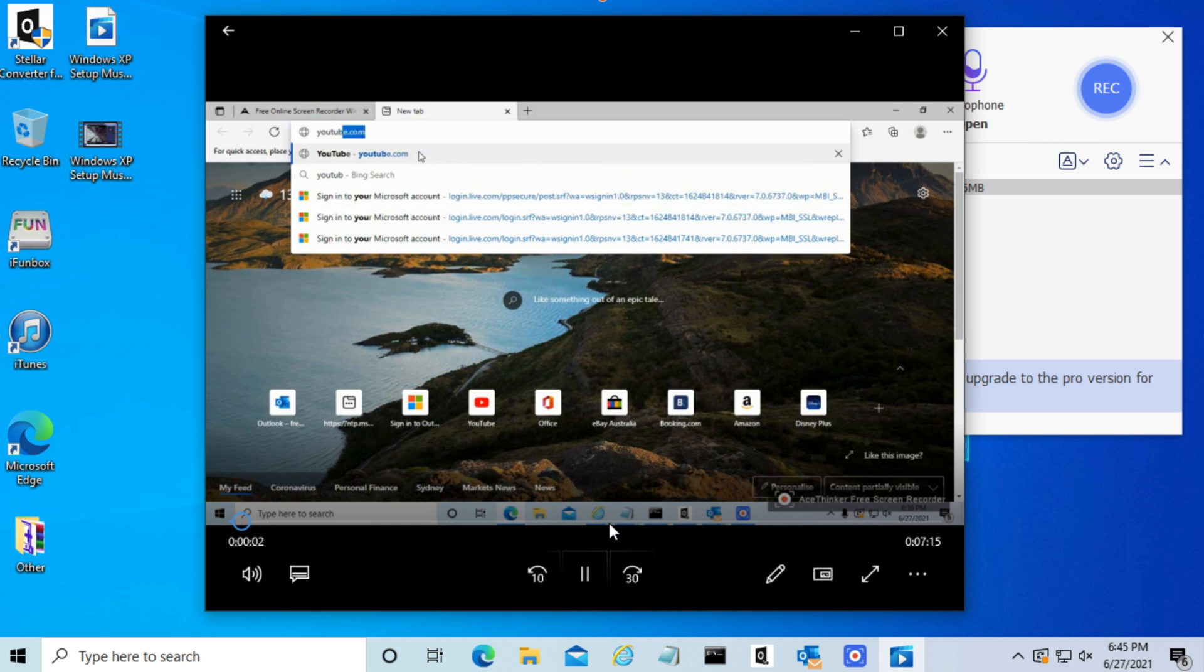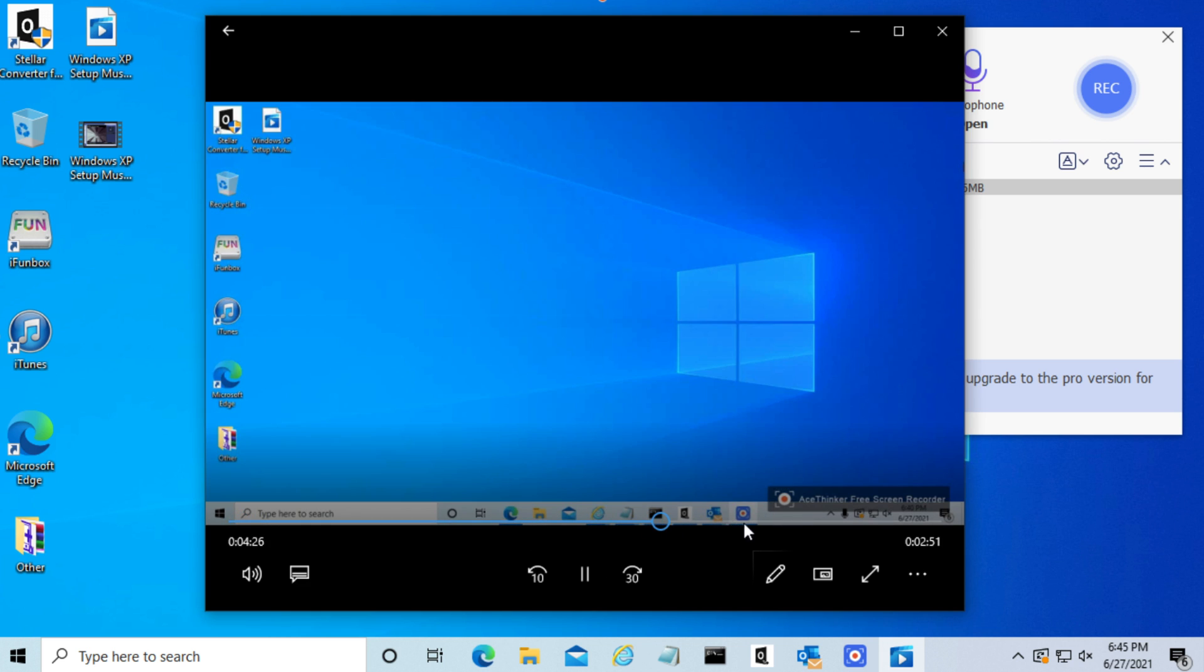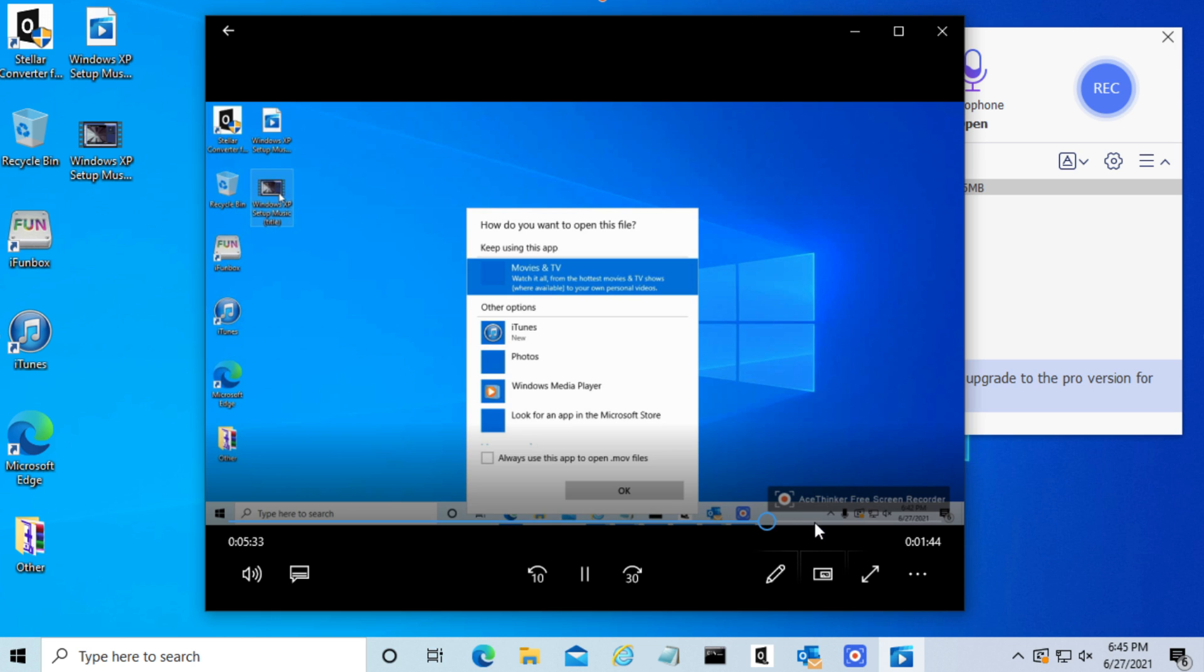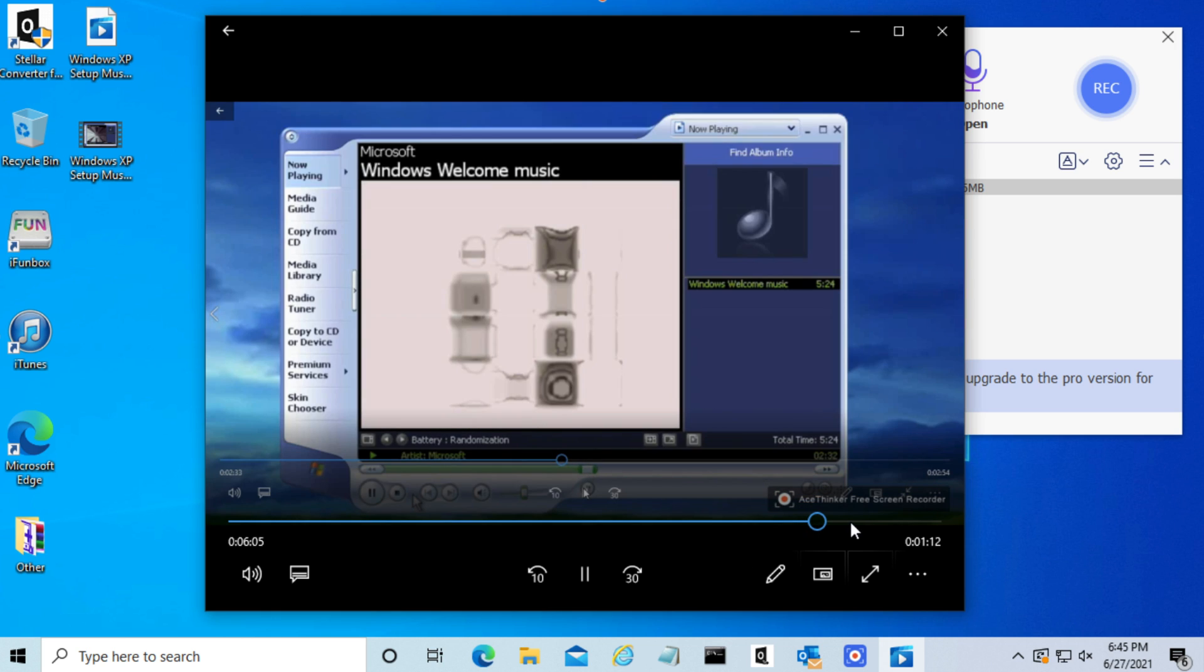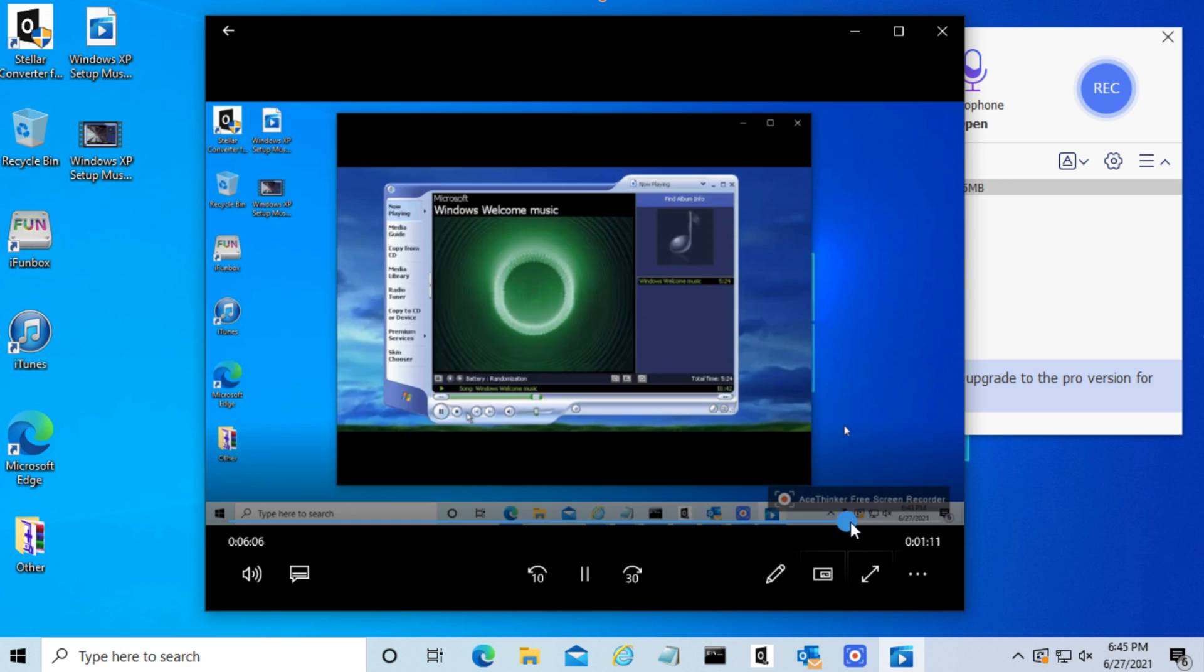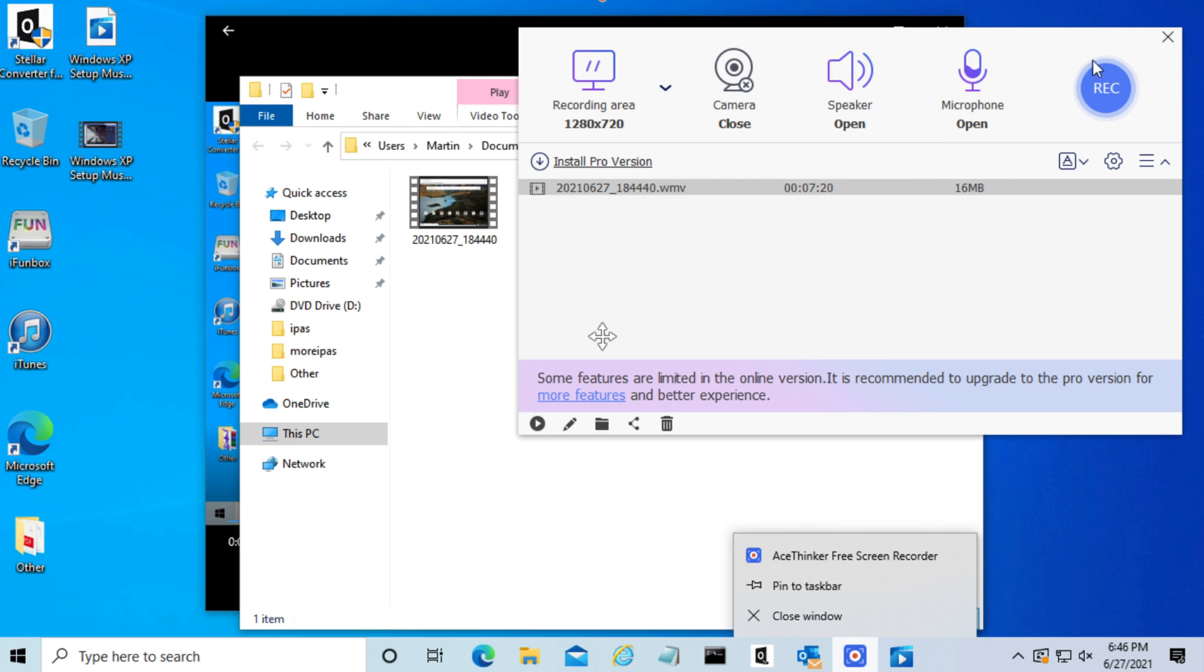As you can see, we have our screen recording over here. So that was a demonstration of the AceFinker online screen recording program.